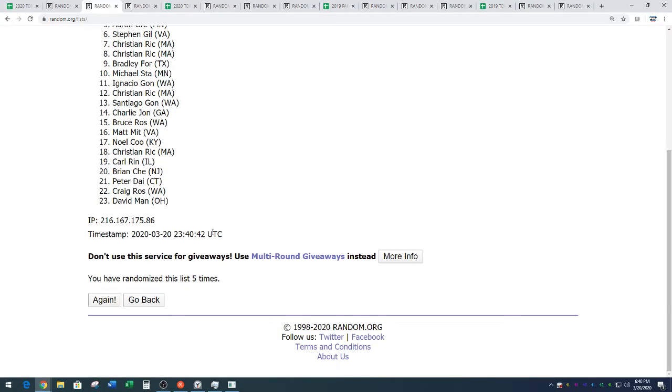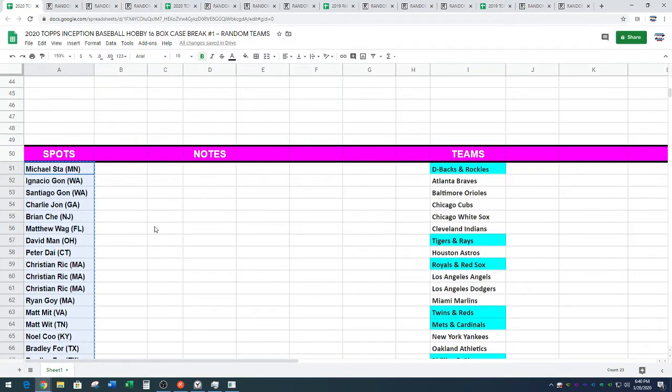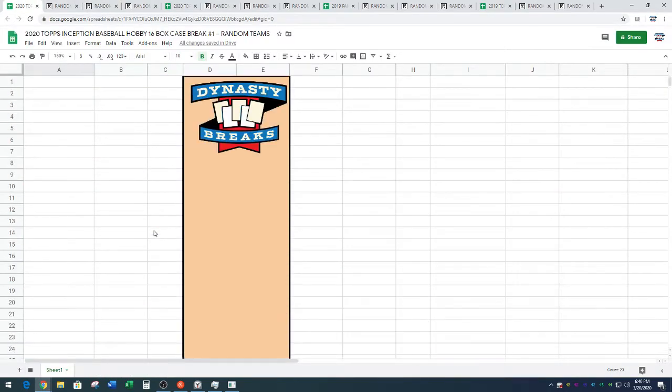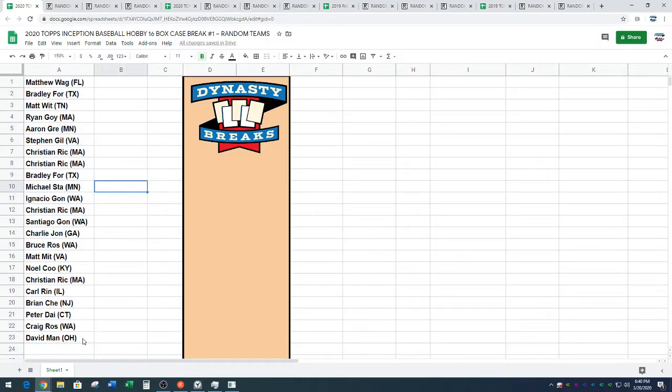That's true. Matt Mitt, Matt Witt. Not confusing at all. I am very confused already by that. What's up, Ben A?